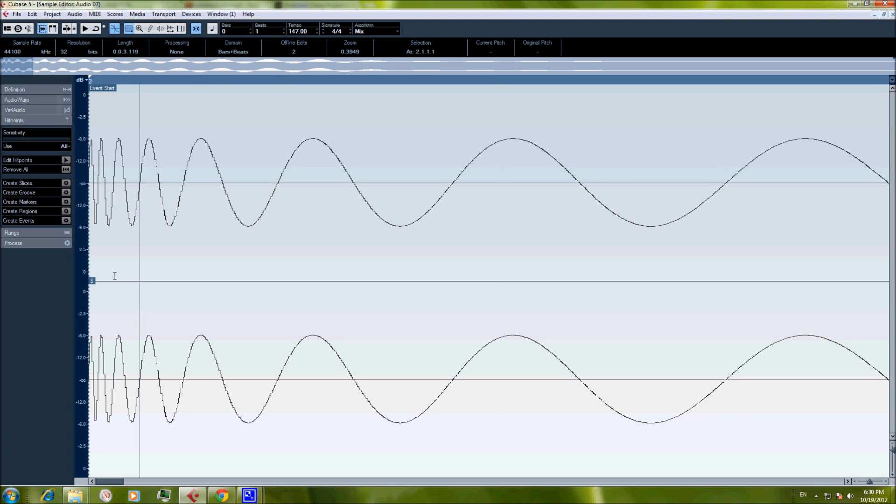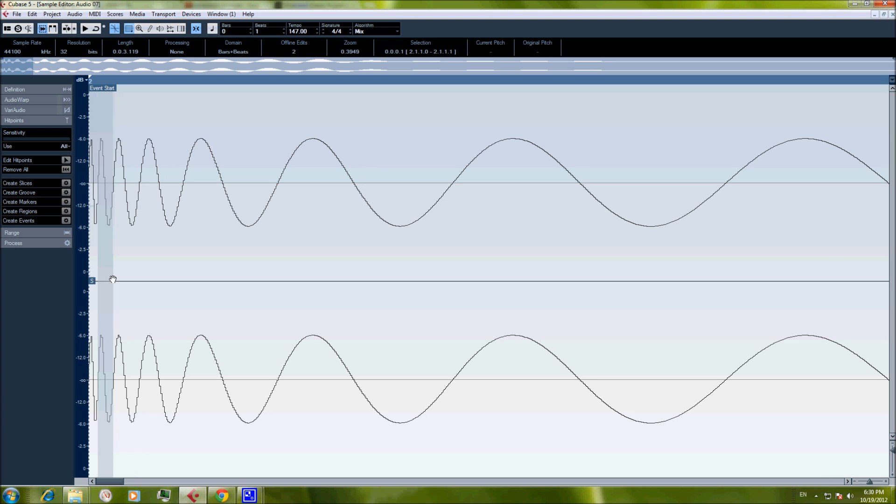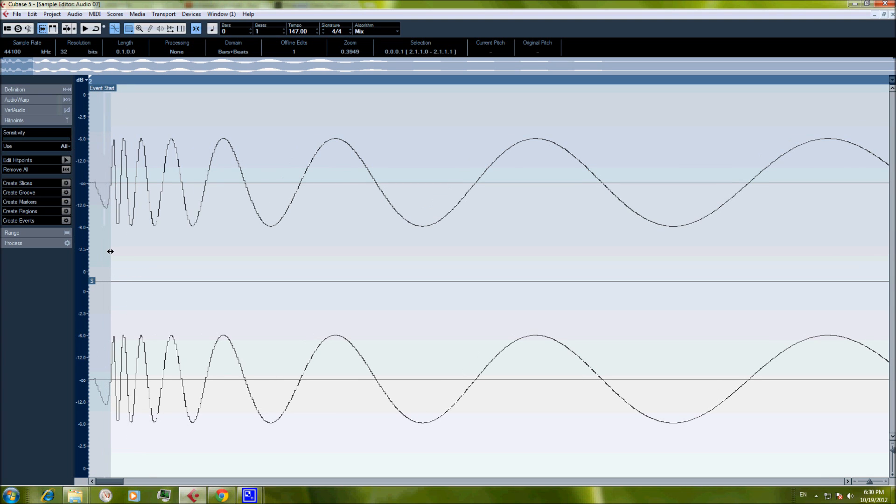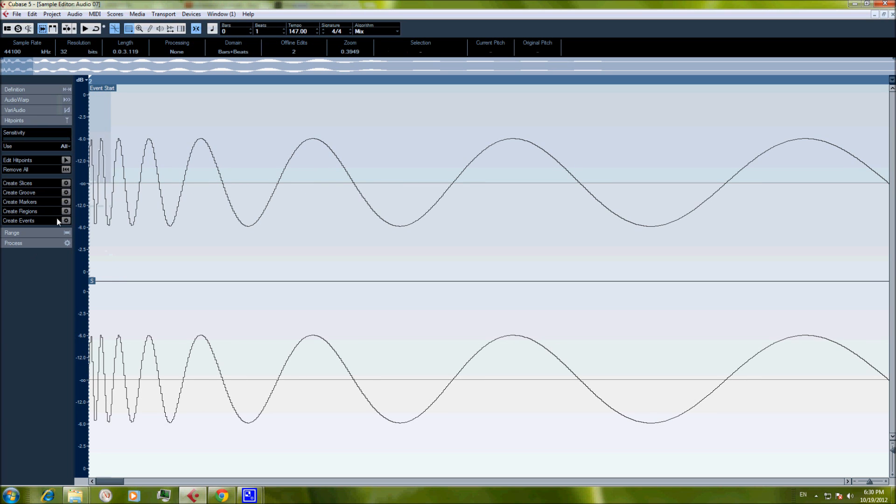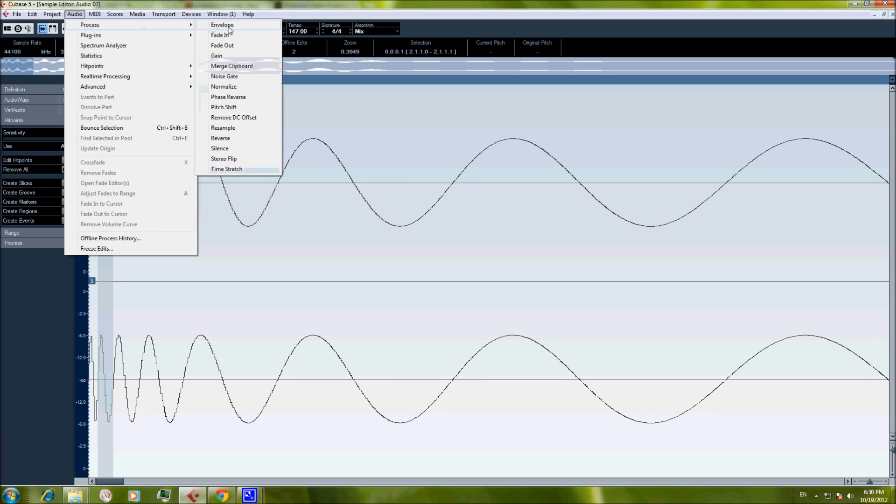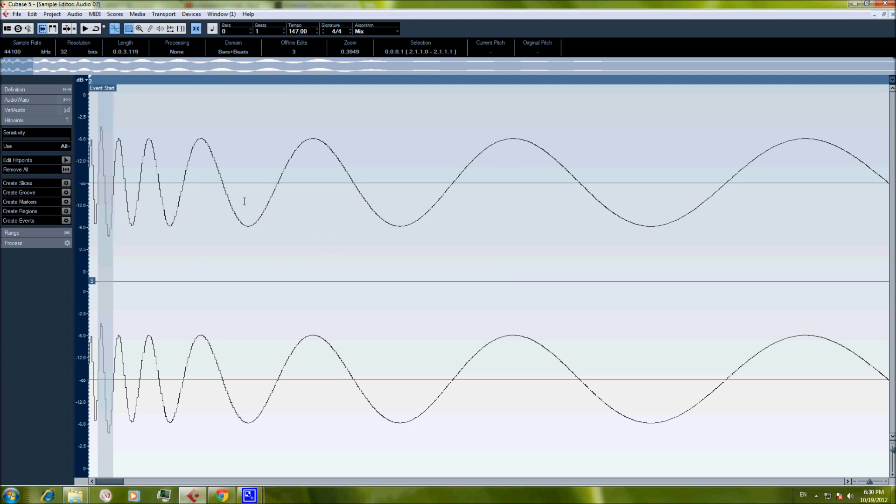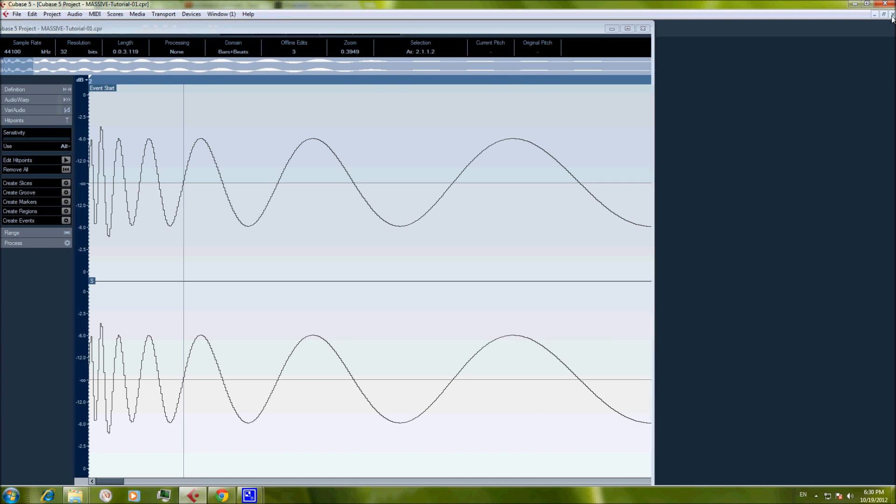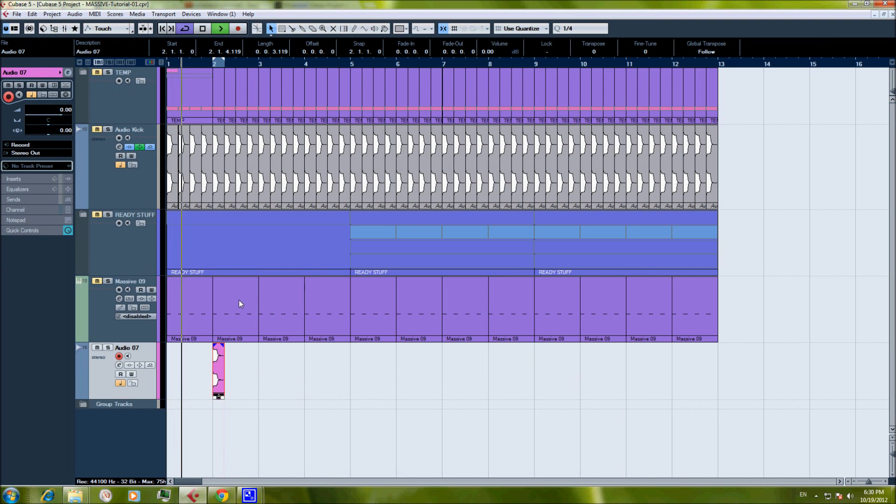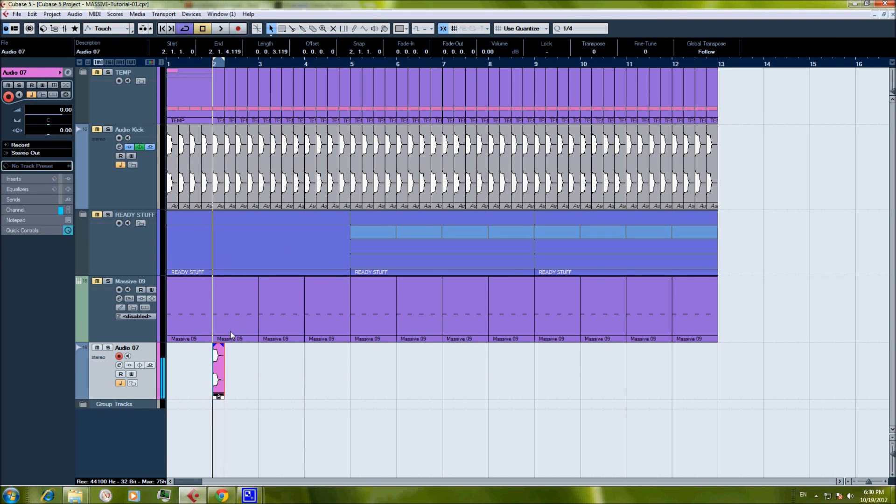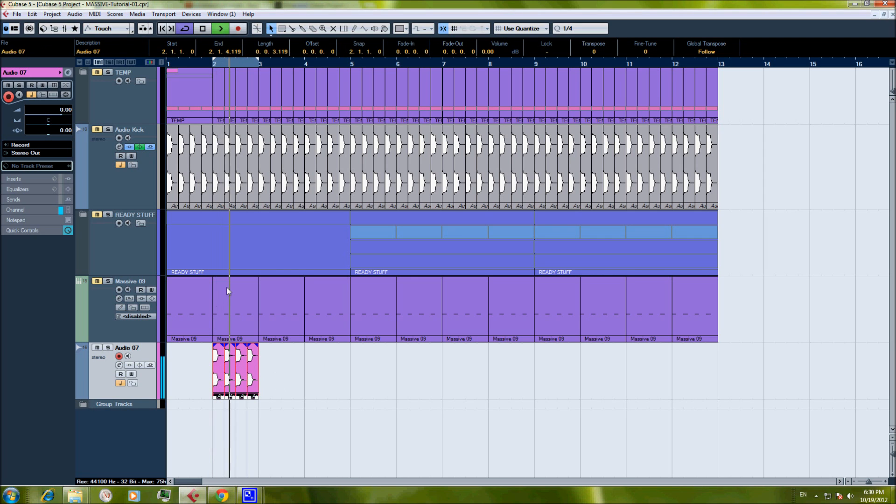And we'll make the punch of the kick maybe slightly louder. We can do it with an EQ obviously. Just here again, normalize. And we'll do it minus four. Okay, sounds excellent. Yeah.